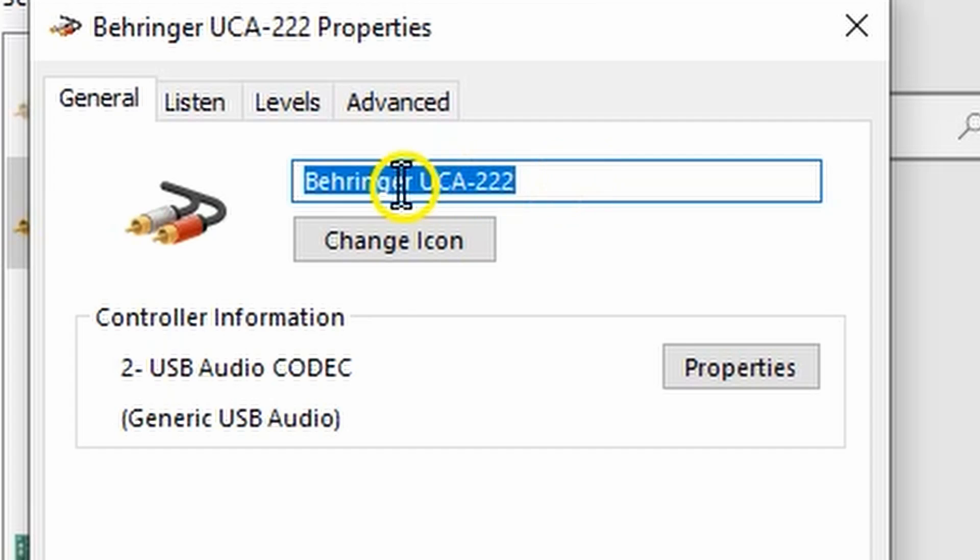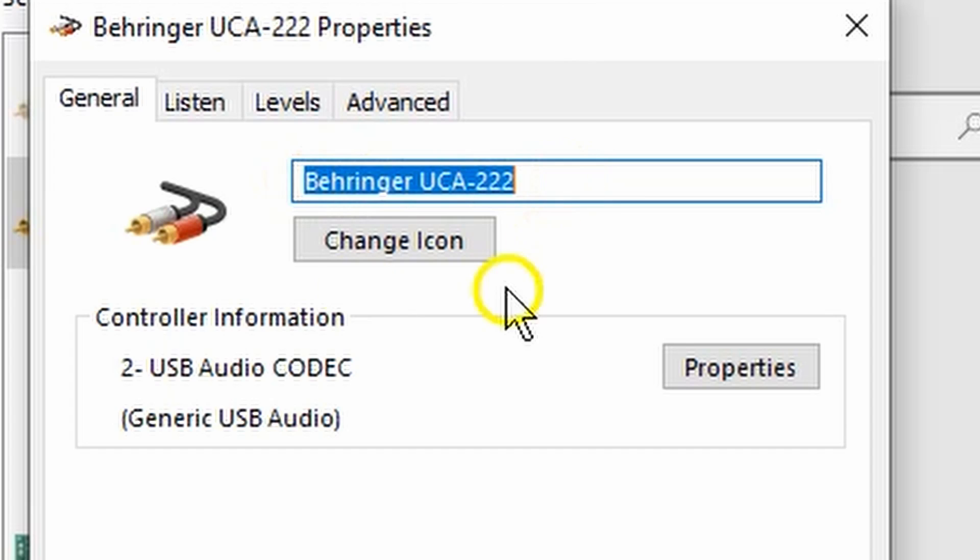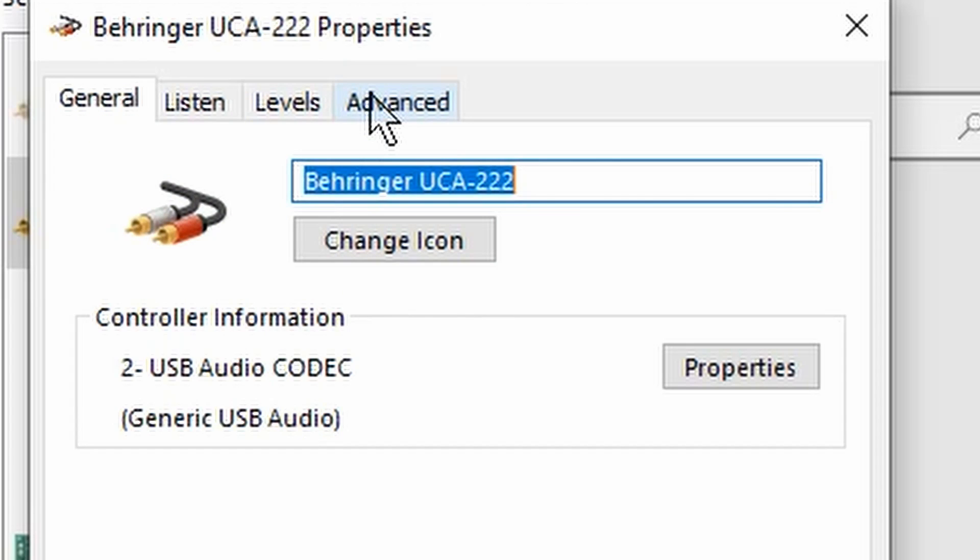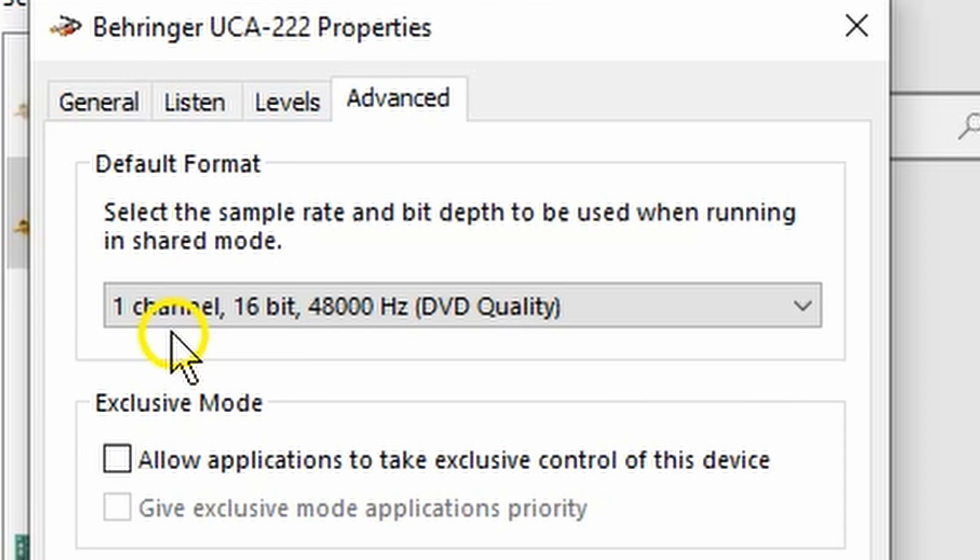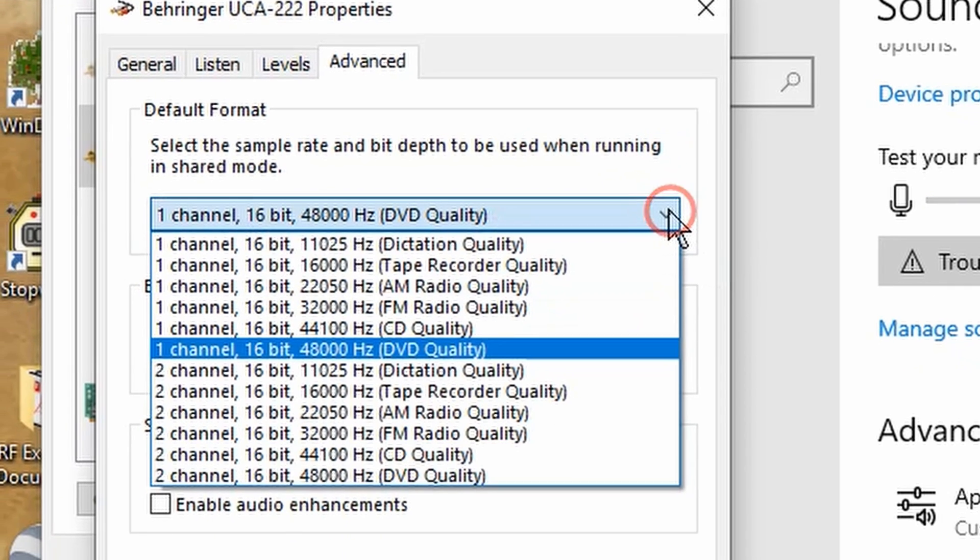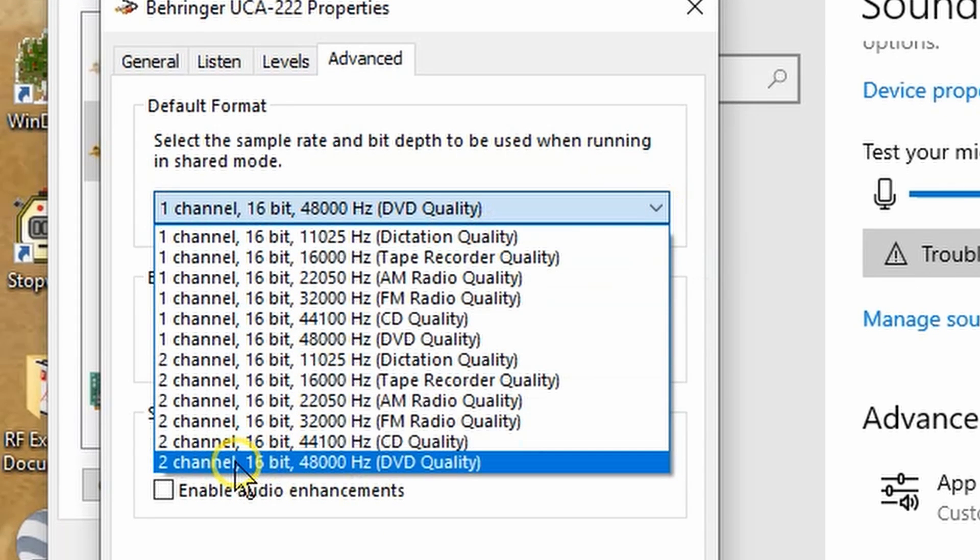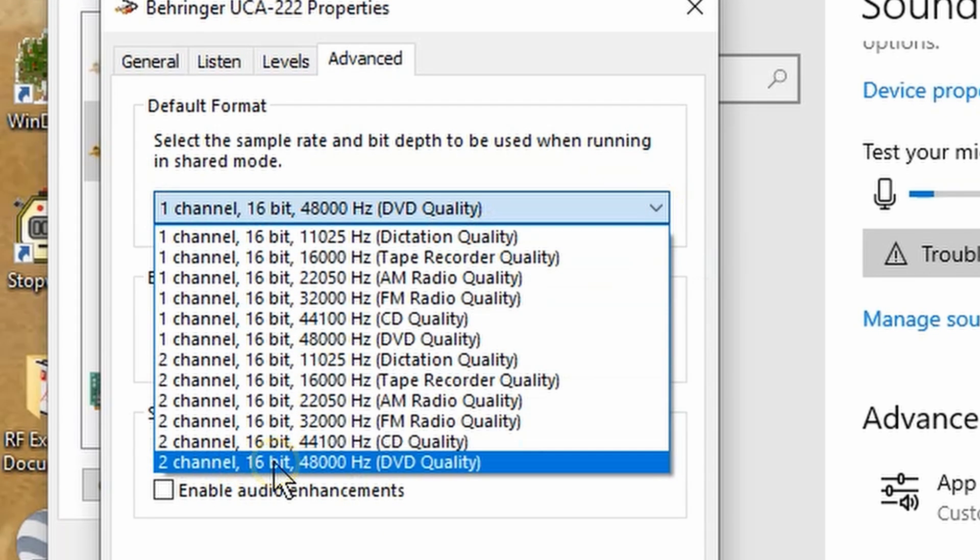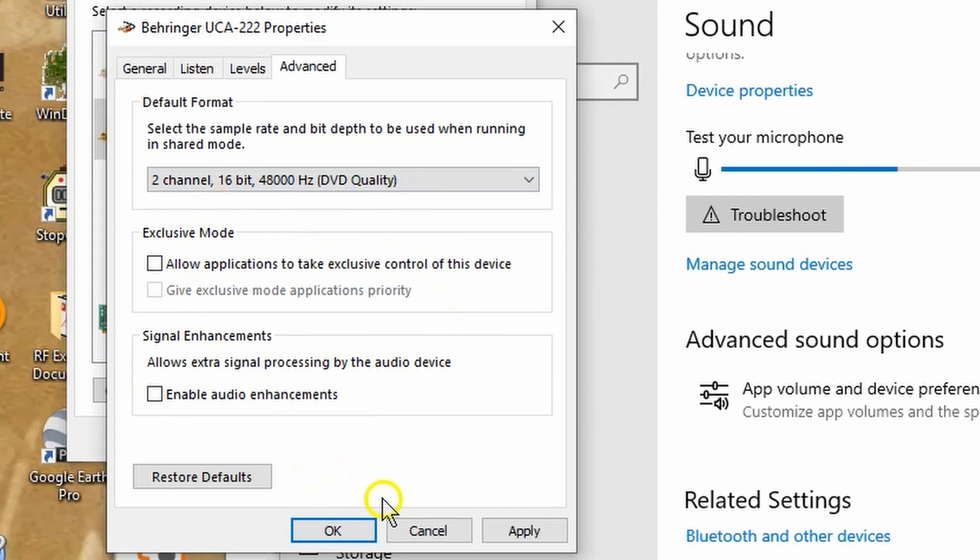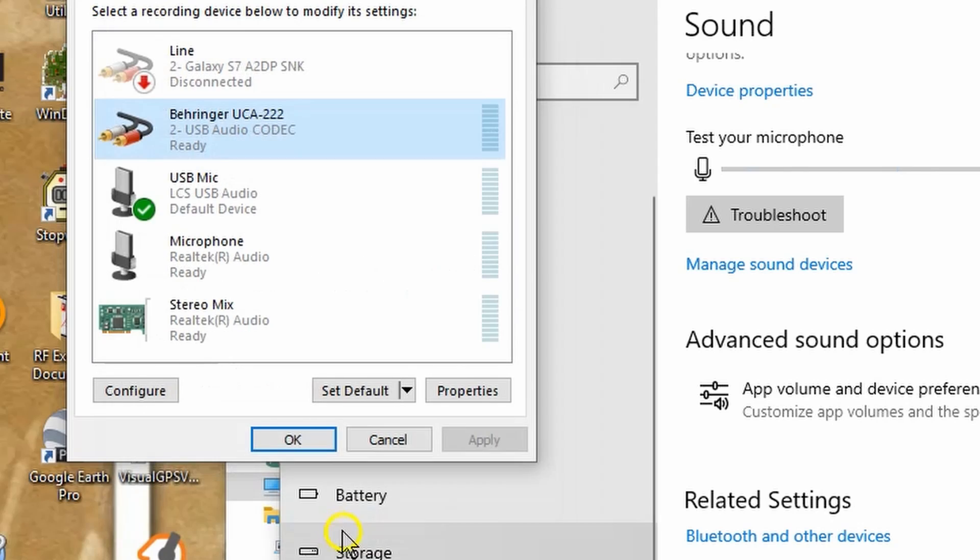Rename it anything you want. I renamed it the Behringer UCA222 just so I know exactly what it is. I changed its icon from a microphone to this lovely cable, so I know that it's a cable-connected device. Then we're going to go over to the Advanced tab. And under the Advanced tab, we're going to go to Default Format. What you want to do is select this, go down to 2-channel, 16-bit, 48,000 Hz DVD quality. Uncheck every other checkbox on this page. And then click on OK.